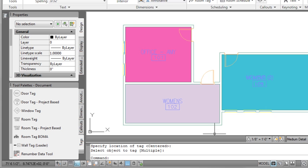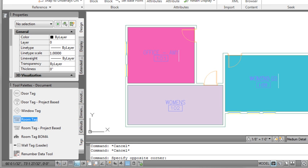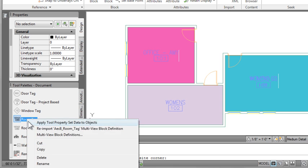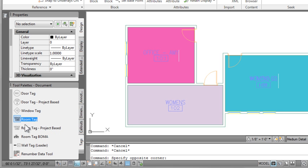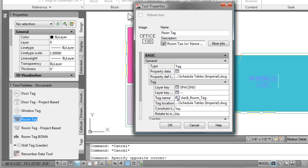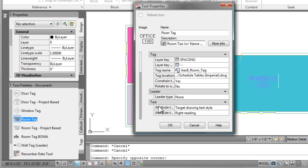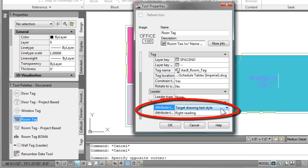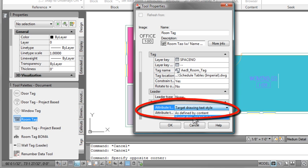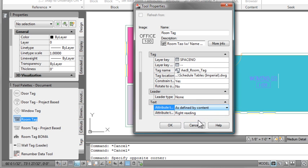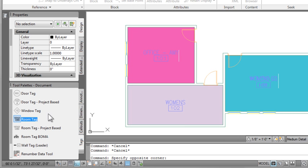So that's the easiest way to change it. Let's go ahead and take a quick peek at that tag on the properties palette. So I'm just going to right click on the tool from the tool palette and then go into the properties of it here. And you can see if I scroll down under text attributes, it's targeting the text style associated with the drawing. So you can change that to as defined by content.